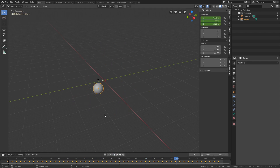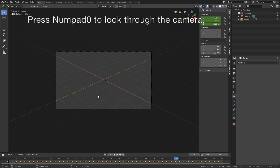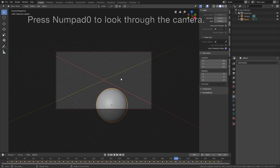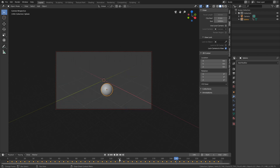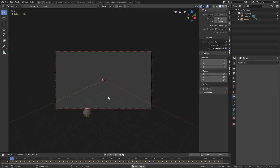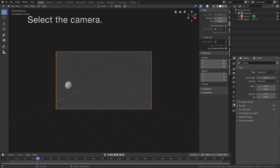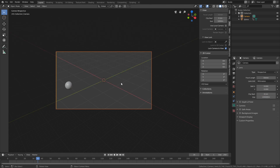Press Numpad 0 to look through the camera, then lock the camera to view by going into View. When we play the animation we can see we need to increase the range of the camera, so select the camera, go into the camera settings, and increase the end value.